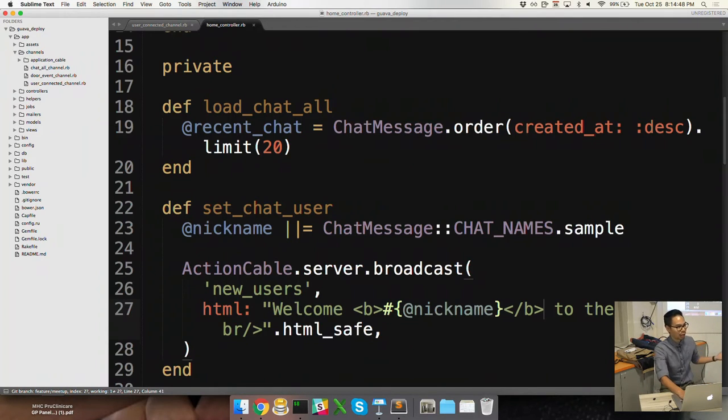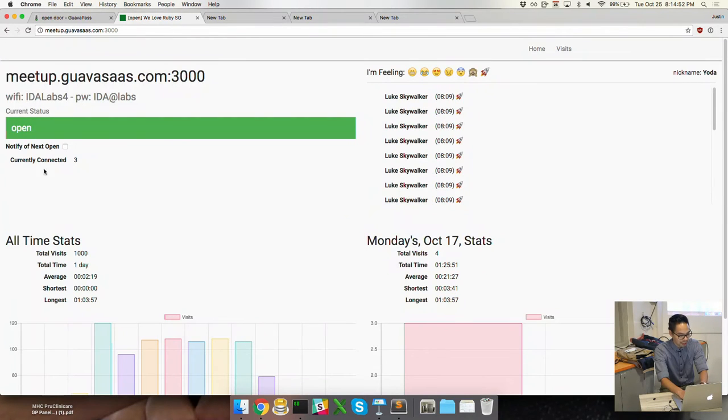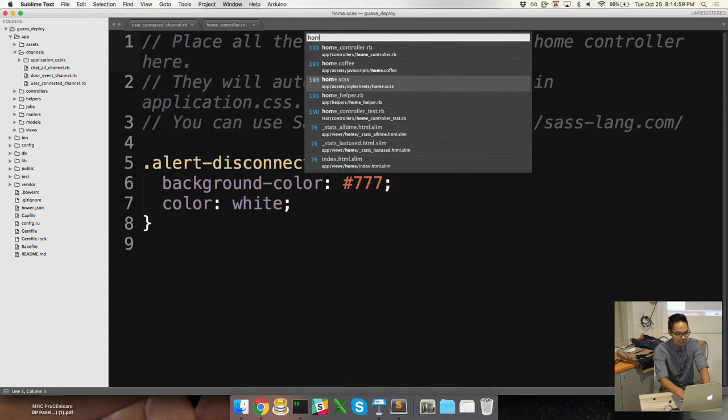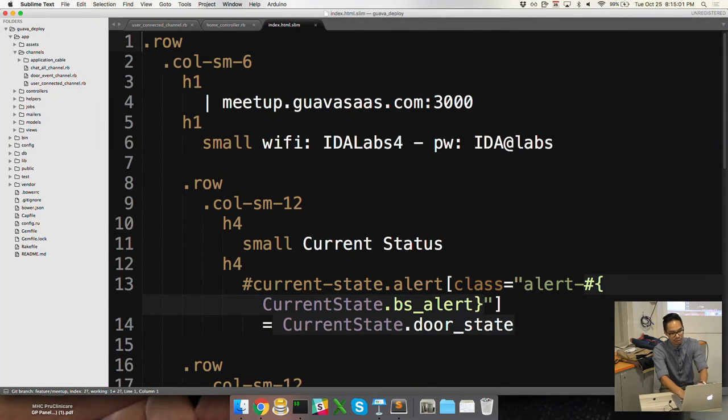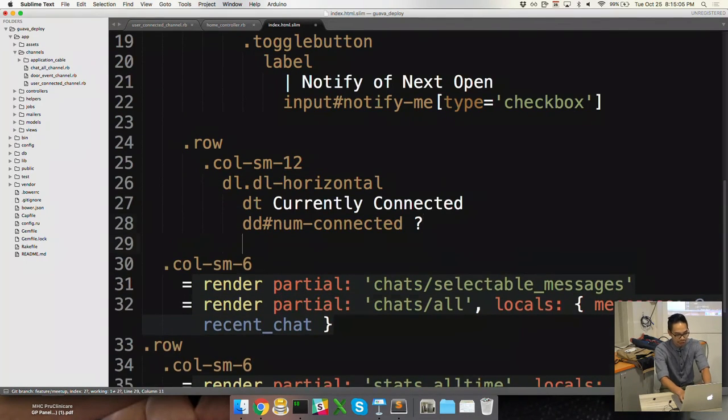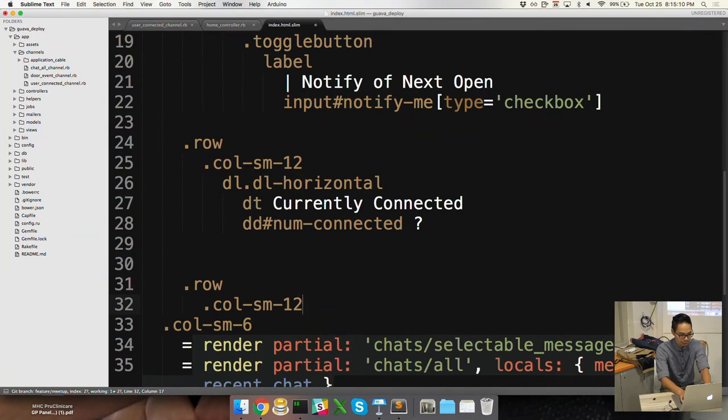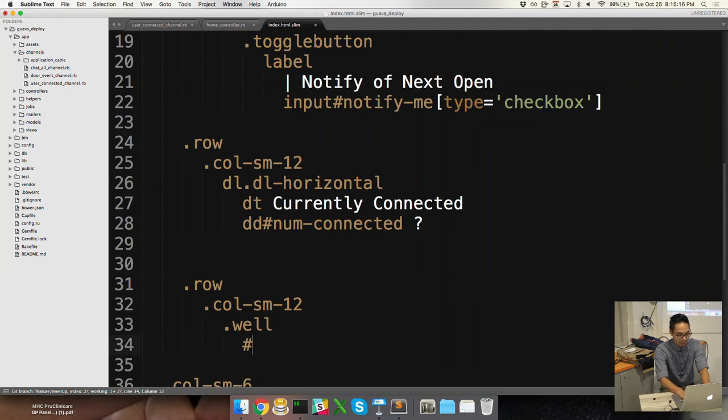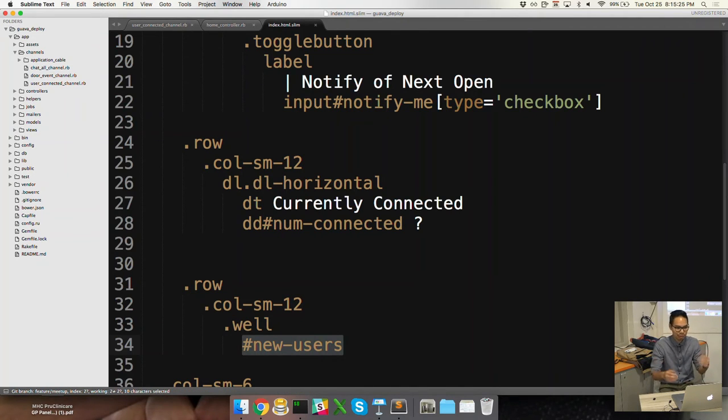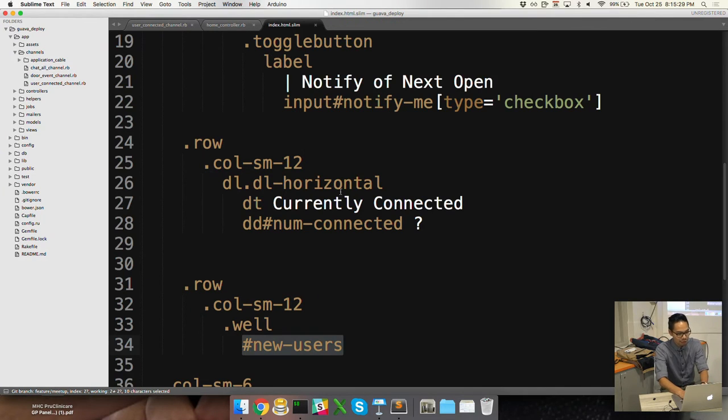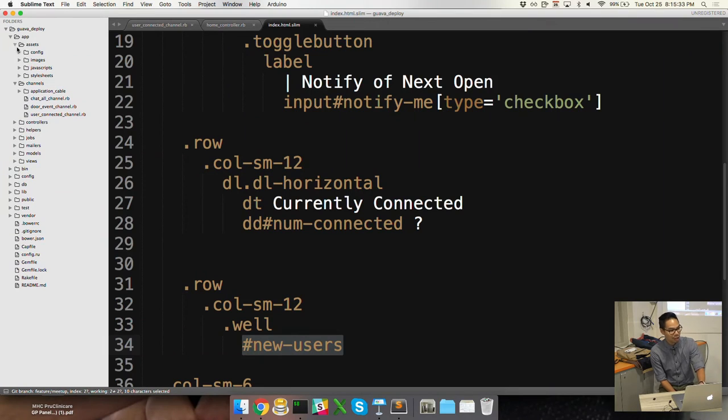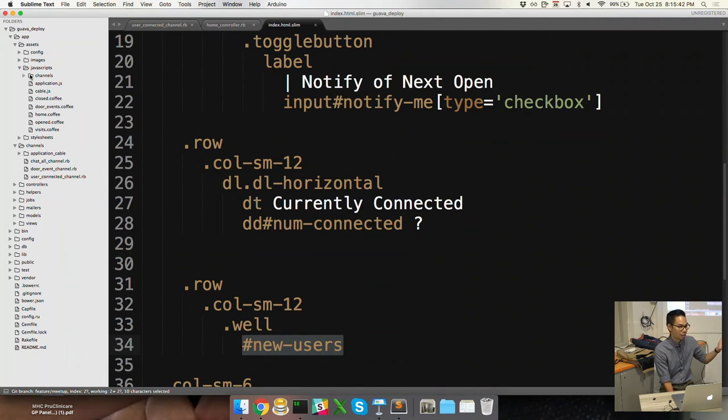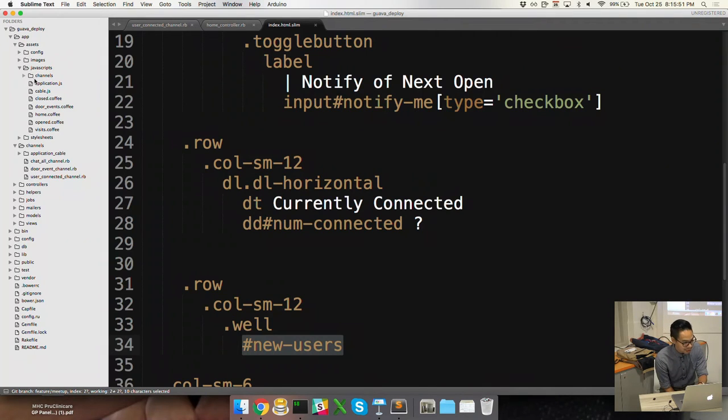So now I need an anchor point. I want it to show up on the page. And so my goal is to kind of get it to show beneath the currently connected here. No one's connected. Home index. So I'm going to go to the home index and place it in really fast under currently connected. Row call sm 12. We use bootstrap obviously. Let's do a well and then we're going to do new dash users. So now I have a place to anchor my data that I wanted to go to. So the last piece is the consumer side.